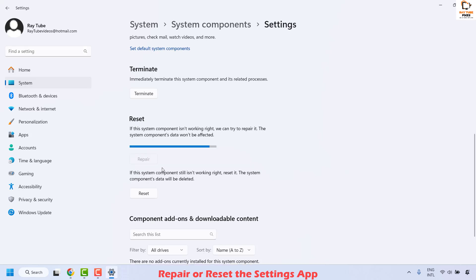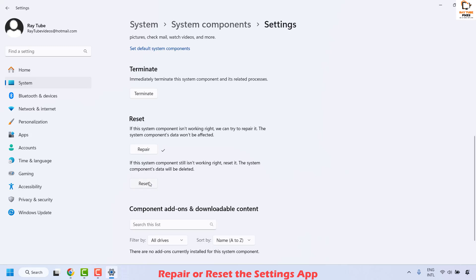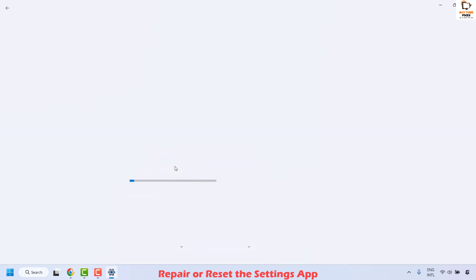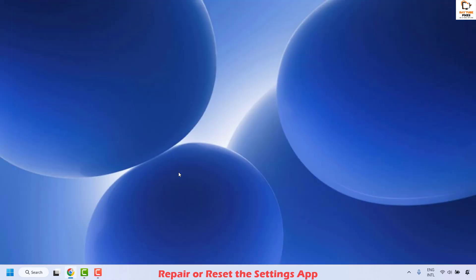First, click on repair and wait until the repair is complete. Once this is done, go ahead and click on reset and then click on reset again. Restart your computer and then check if you are able to open the settings app. If you are able to open it, you don't need to try the next step.